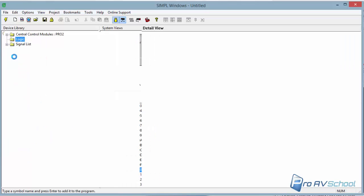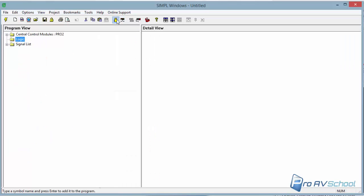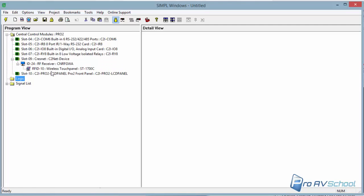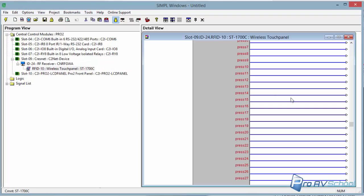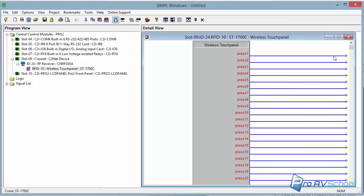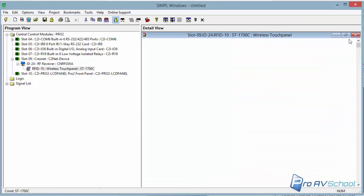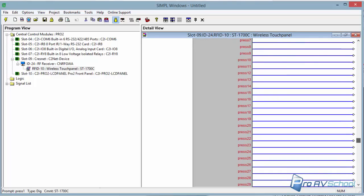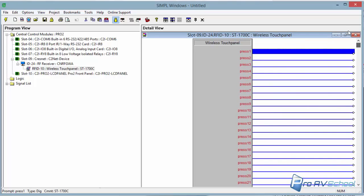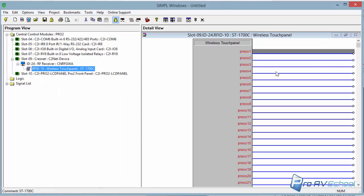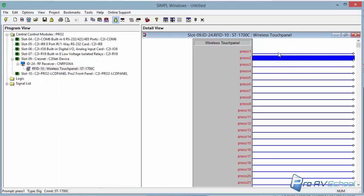And again, you set this RF ID in the touch panel itself, not in the touch panel file. It's not in Vision Tools. It's in the setup of the panel itself. So then you would go into your Stimble side and you can take a look under Cresnet Devices and add your programming here. Now, it's a one-way.